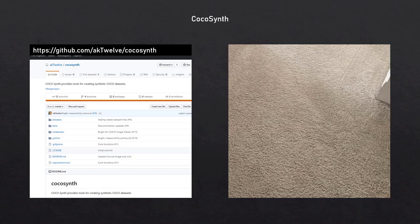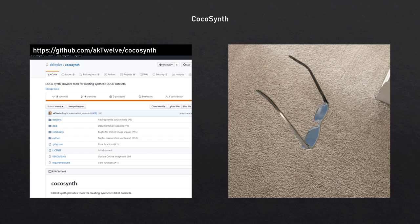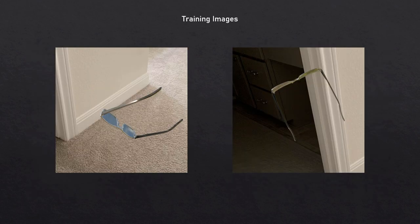Then I used the Cocosynth repo — a GitHub repository I created and open sourced. You take background images and randomly compose foregrounds with transparency over the top. It creates training images where it already knows which pixels belong to the foreground, and it's able to create those annotations in COCO format. Here are a couple of examples of what those look like — glasses pasted over top of backgrounds. I generated a lot of these training images and also some validation images.